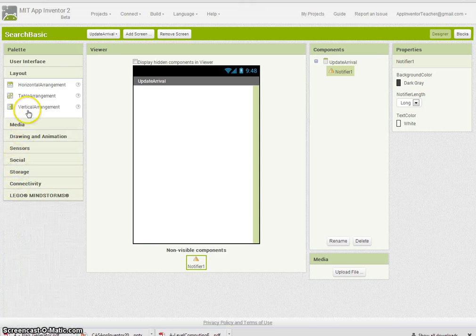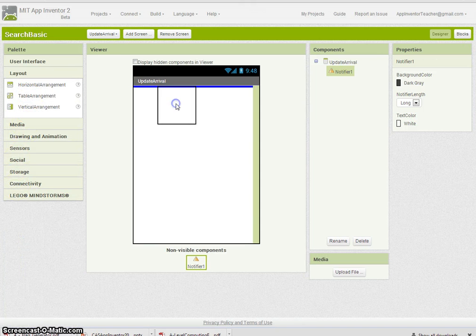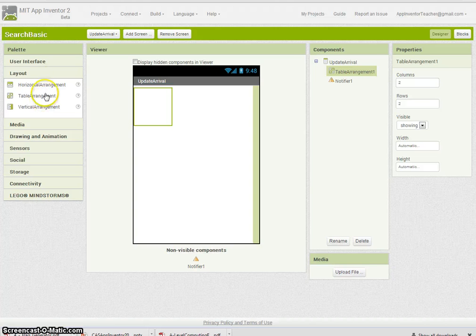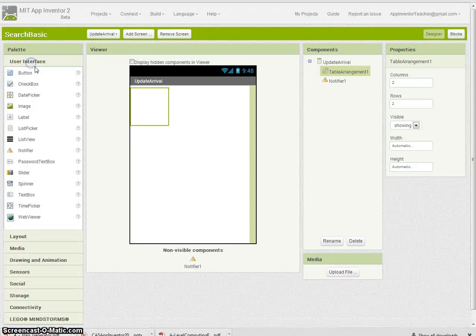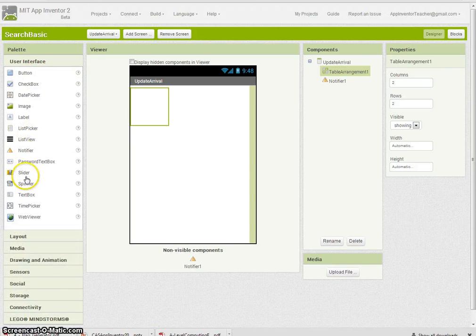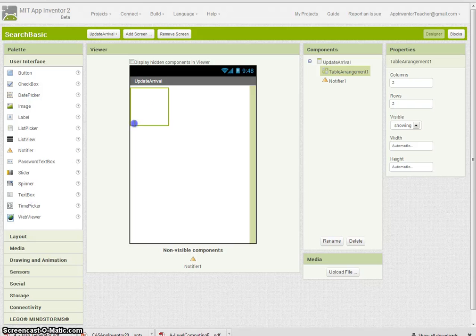I'm going to put a table in here, and I'm going to have four fields, and they're all going to be text boxes. Let's find those.